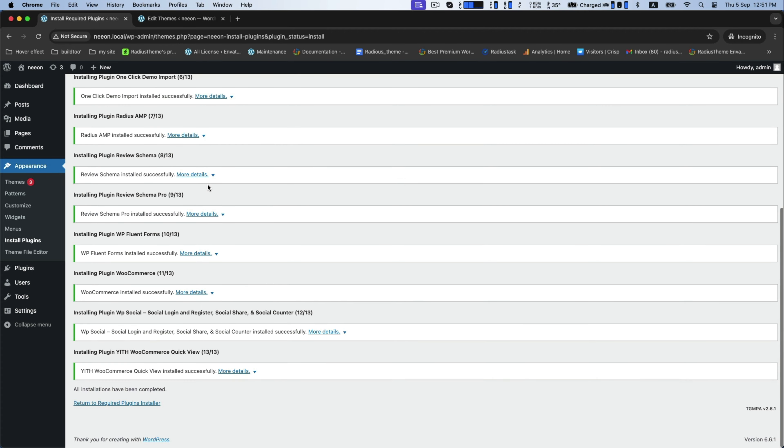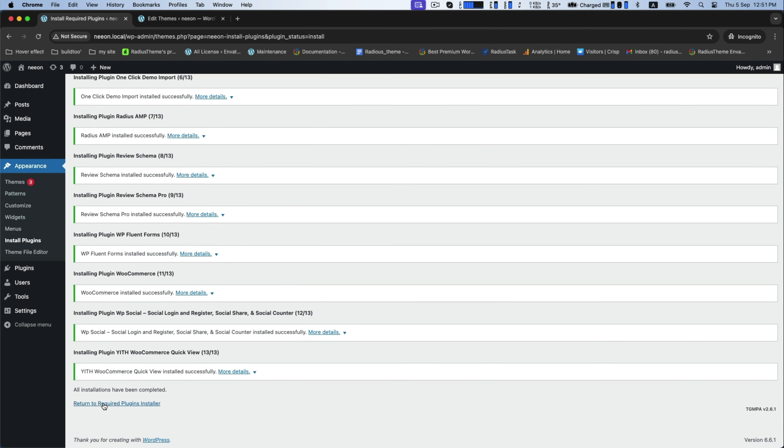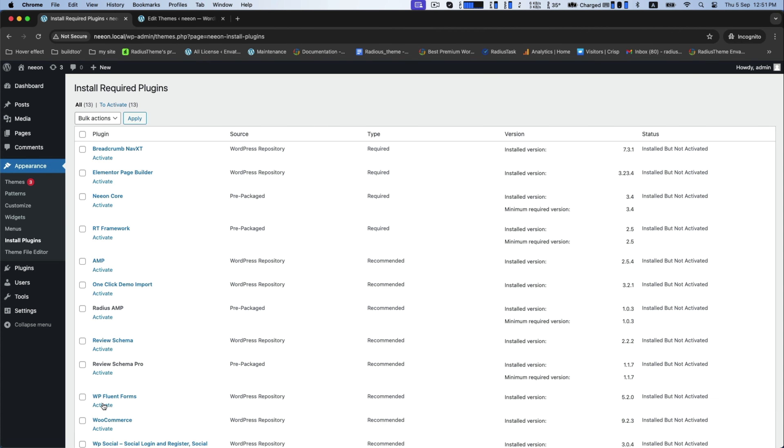Now, click on Return to Required Plugin Installer. And again, select all of them to activate and apply it.